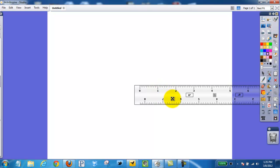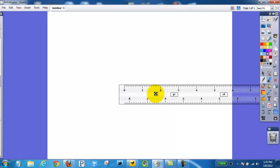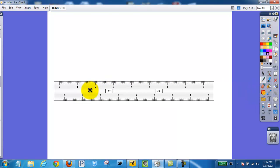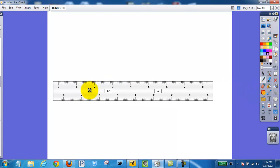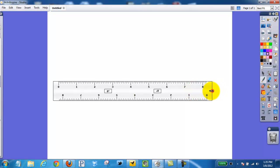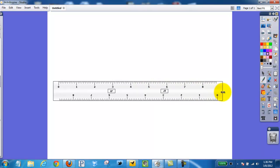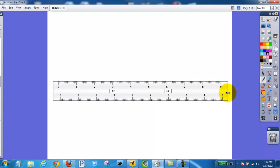If I move my mouse into the center, you'll see there's a little crosshair, so I can click and drag my ruler to the center. I can also go to the end, and my pointer will turn into a little arrow so I can make the ruler shorter or longer.